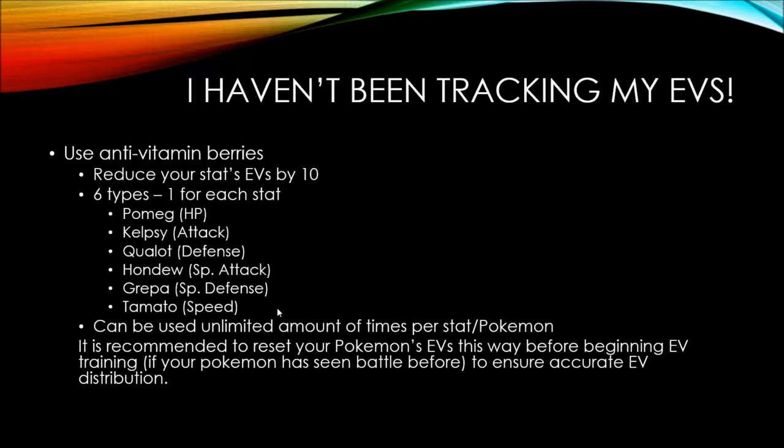It's recommended to reset your Pokemon's EVs like this before you begin EV training if your Pokemon has seen battle before. So if you caught a Magnemite at level 15 and it's now level 30, you're going to want to reset its stats if you haven't been tracking them because you may have a bunch of EVs in a stat that you really don't need such as attack because Magnemite is a special attacker. And you can reset your EVs and put those 100 into something more useful such as HP to complement its steel type defense or special attack to complement its electric type attacks.